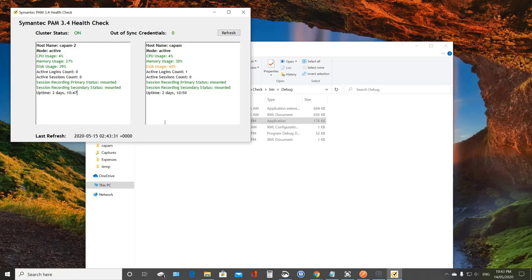And as soon as it loads, it actually runs the API and pulls the information back, shows me the host names, whether they're active or not, the hardware utilization. And you can see here, I've actually coded, you know, green, yellow, red.